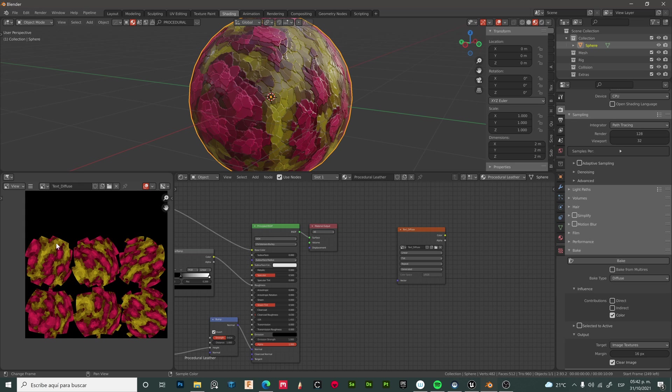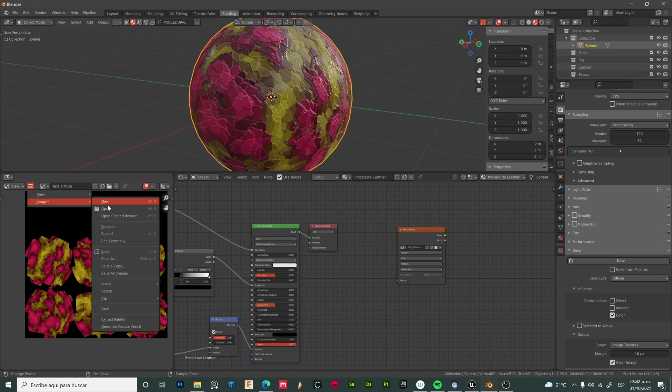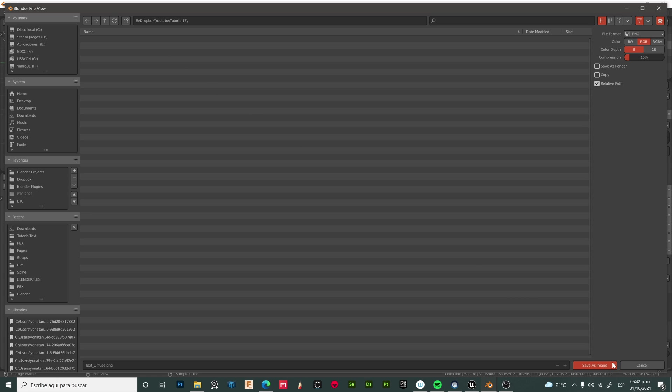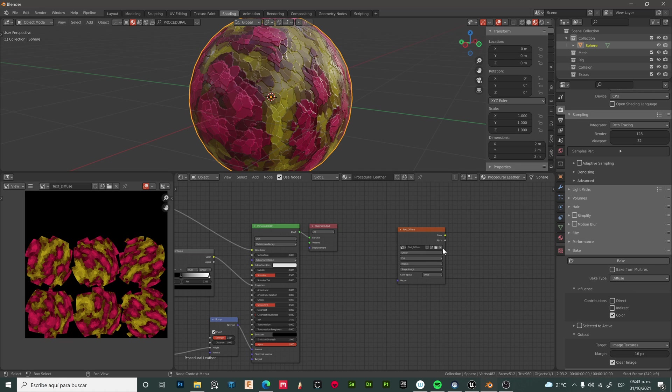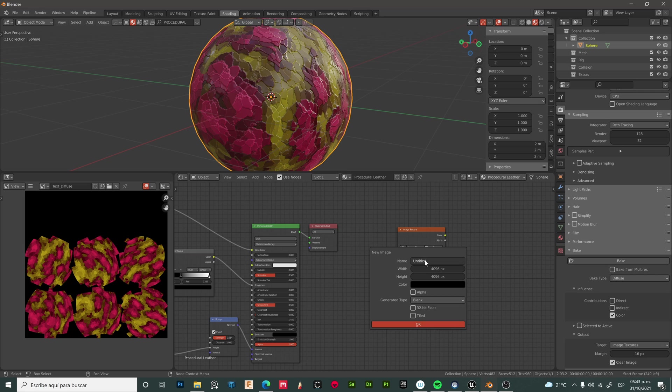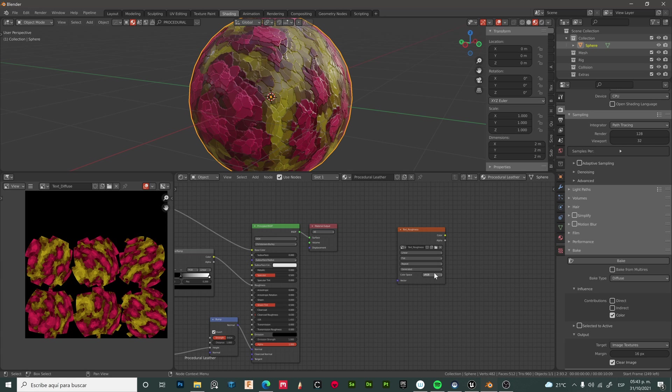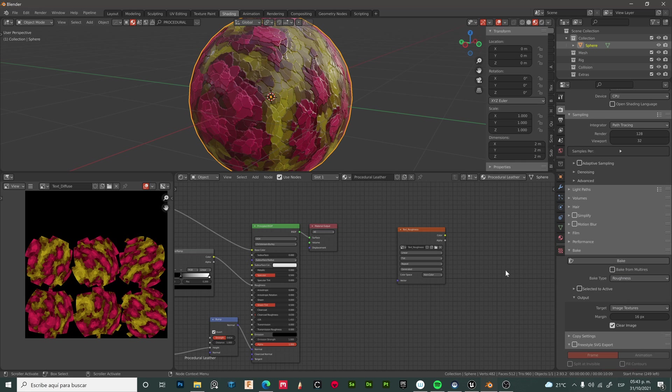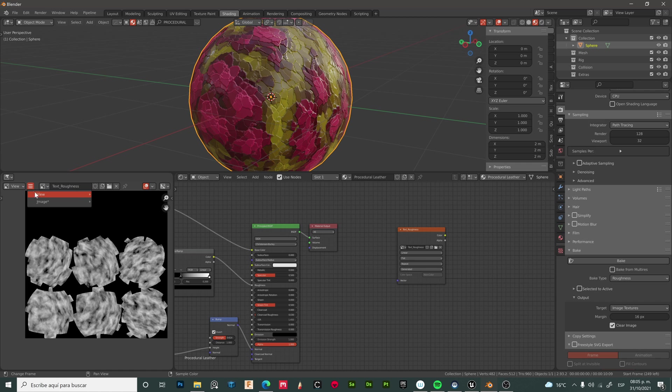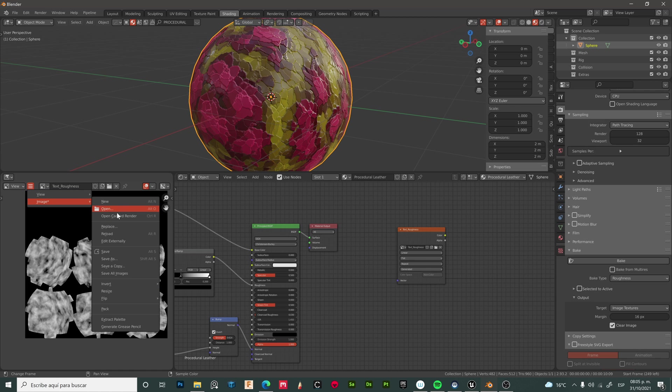Let's save this image. Now let's create a new texture - this will be our roughness map. For all the other maps, this will be non-color. Change to roughness and bake. Now we have our roughness map. Let's save it.